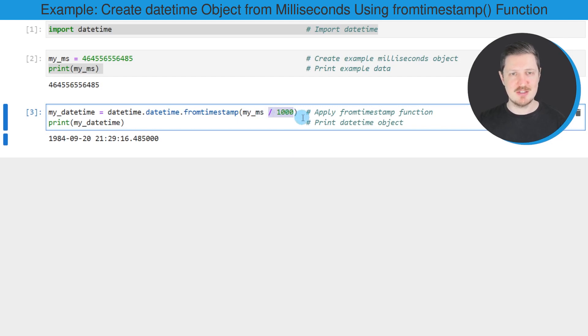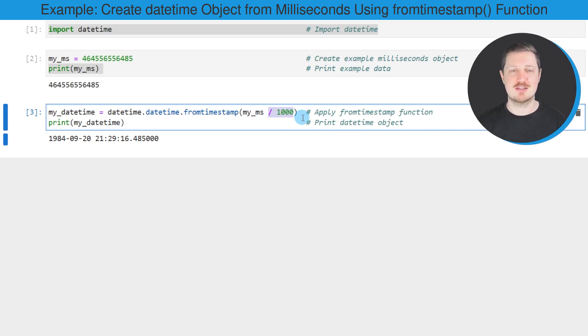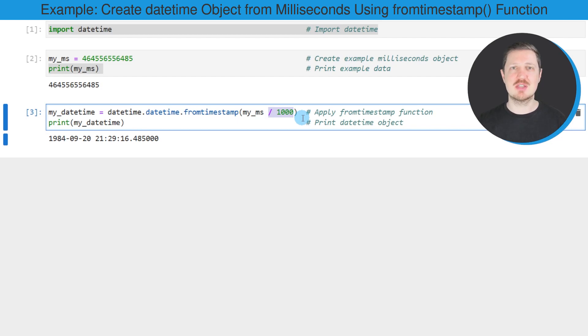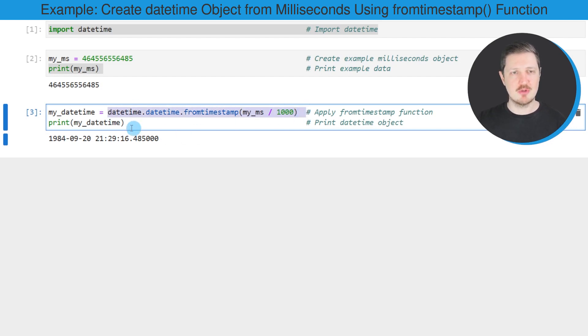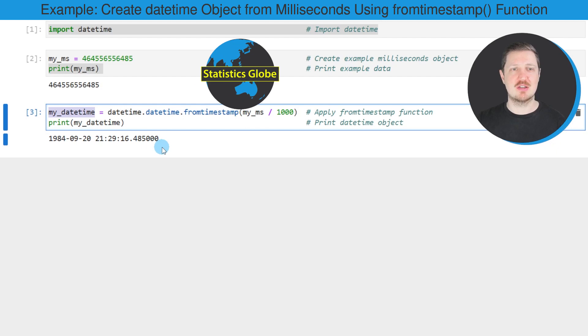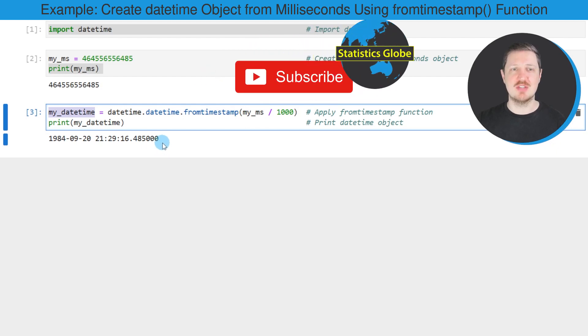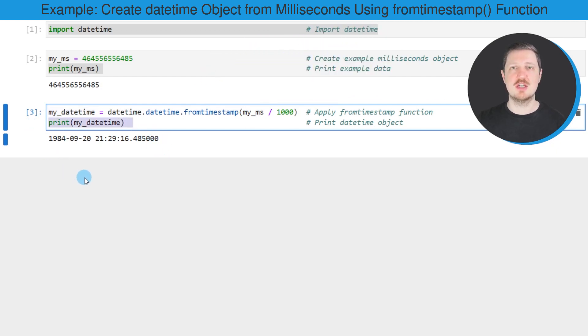Then we need to divide this data object by 1000 to convert it to seconds. Based on this, I'm using the fromtimestamp function to tell Python that our seconds are actually a timestamp. Then I'm storing the output of this in another data object that I'm calling my datetime, and I'm printing the content of this new data object below the code box.